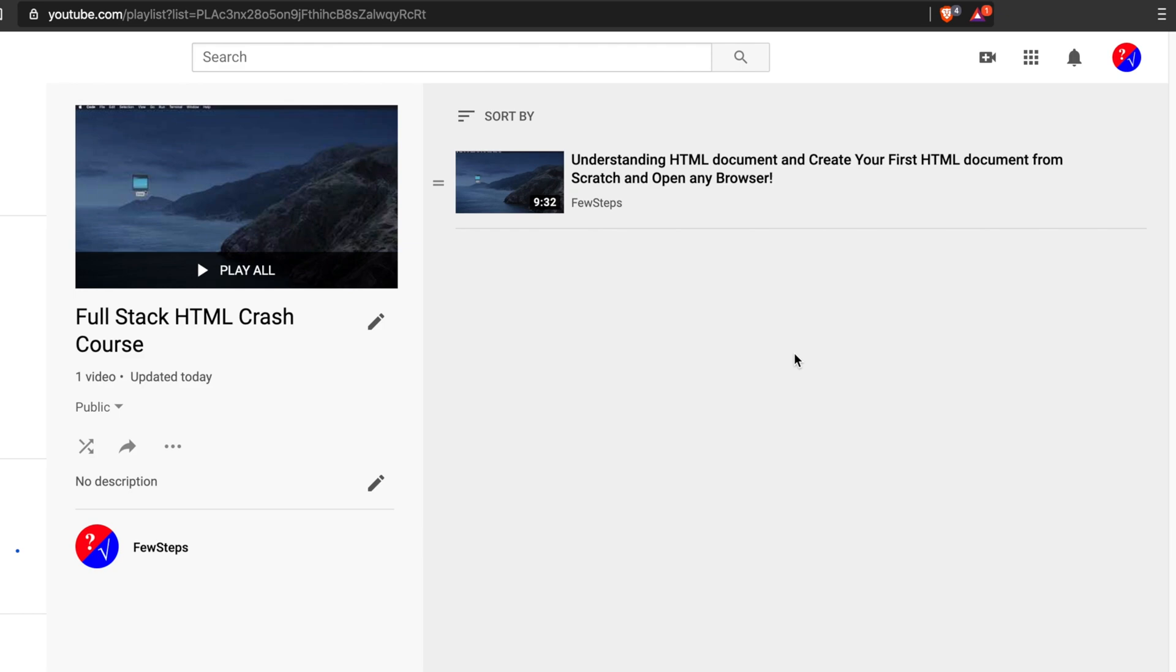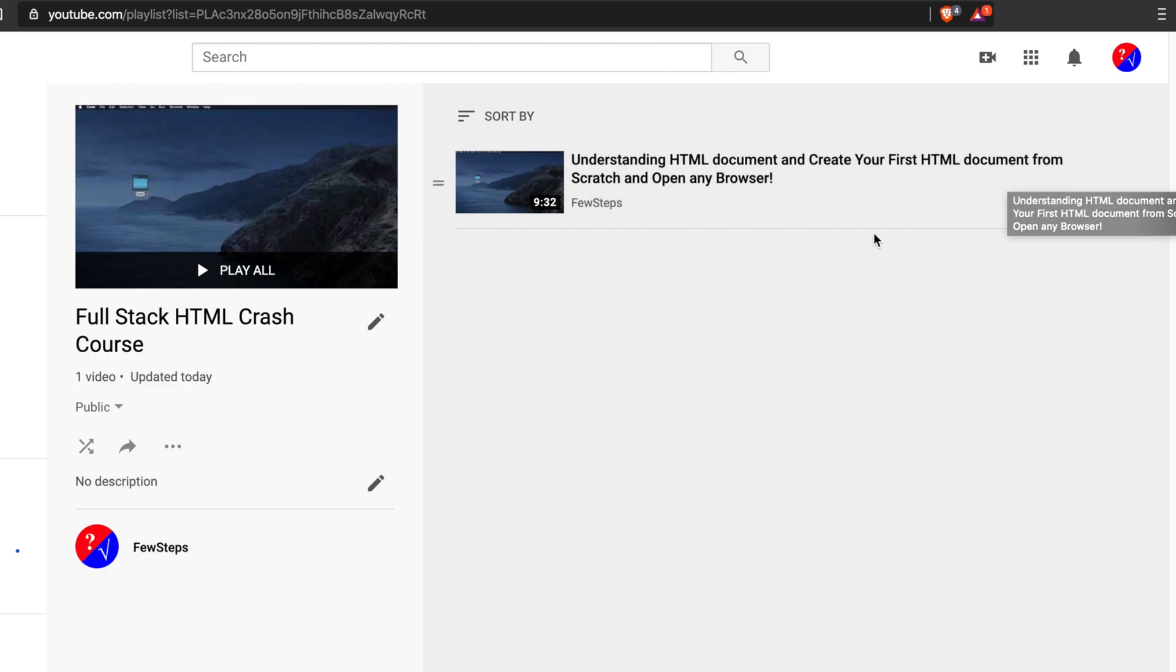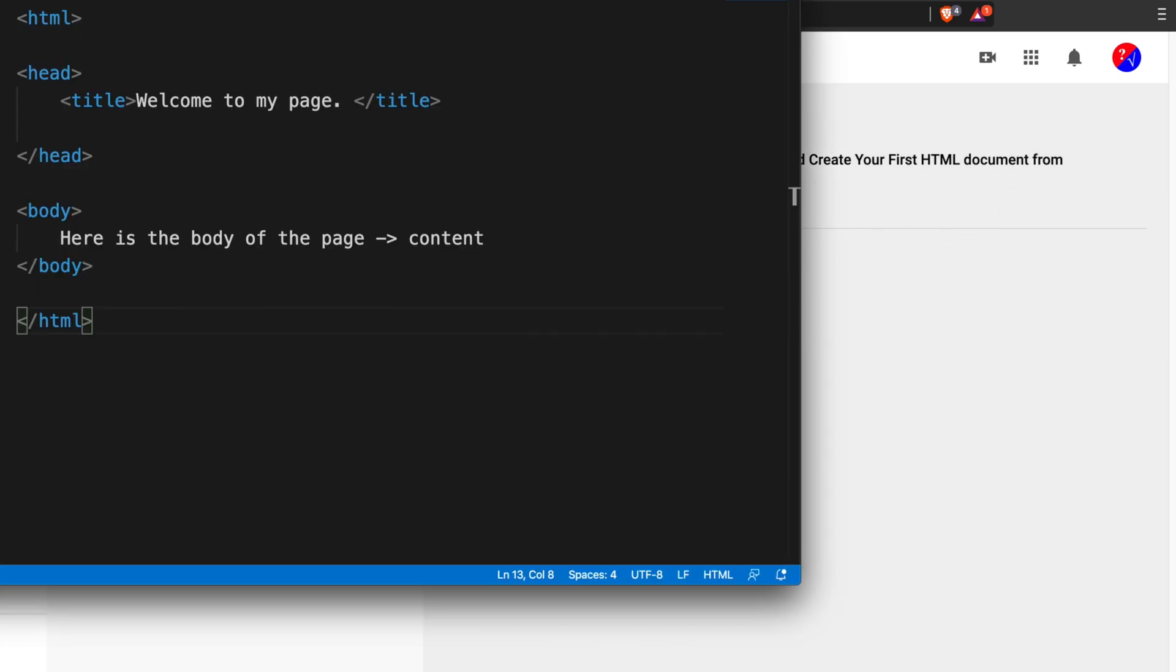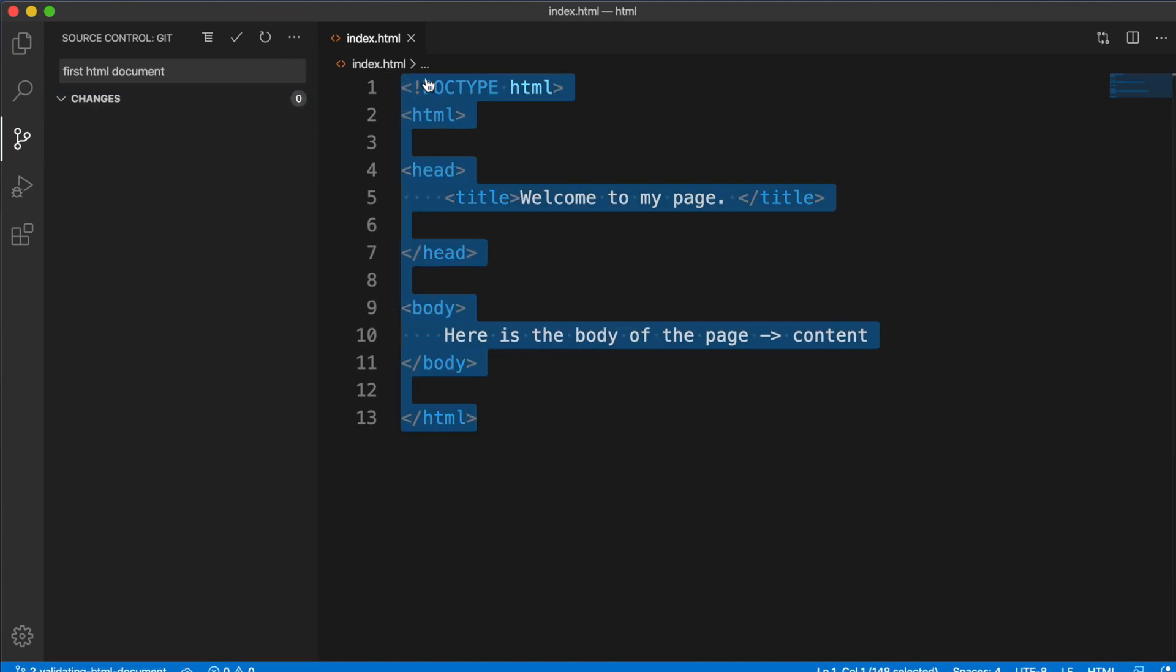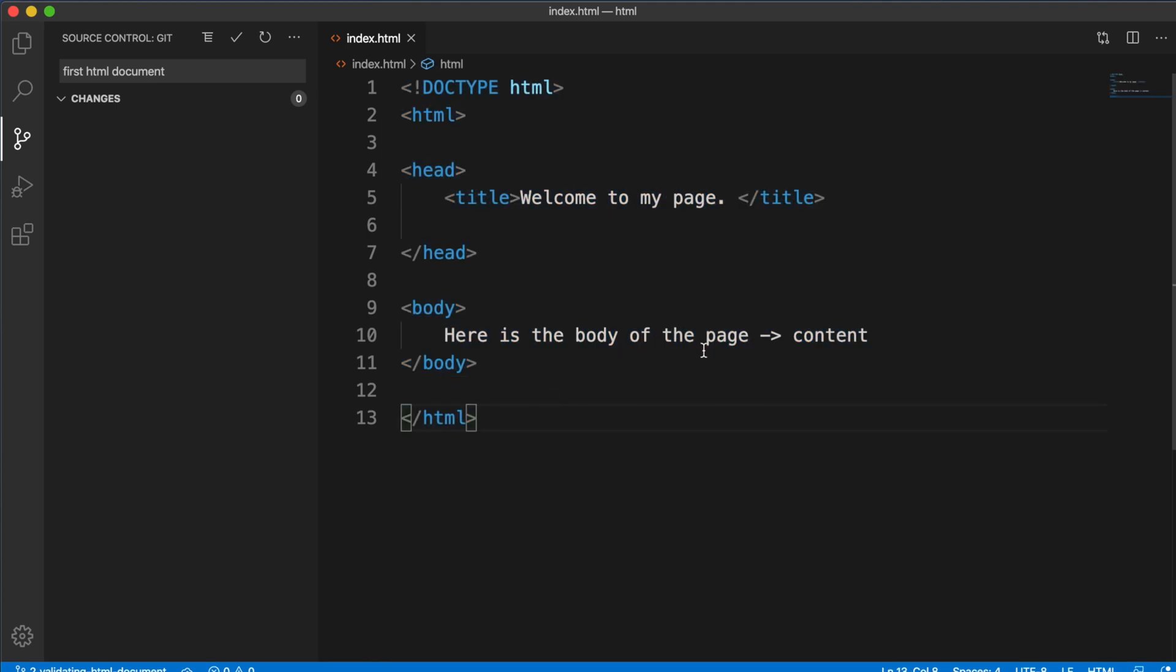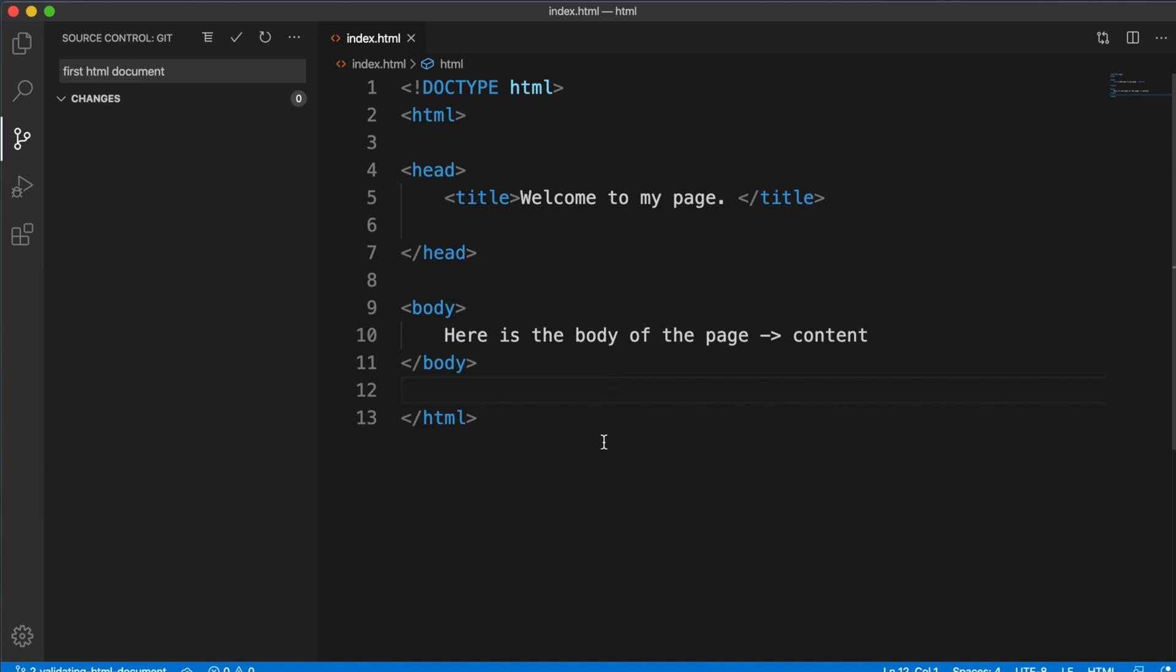Hi, in the video Understanding HTML Document and Create Your First HTML Document, we saw how we can create our first HTML document and finally run it using Google Chrome browser. It is showing some type of content. In this video, we will see whether this HTML document is really valid or not.